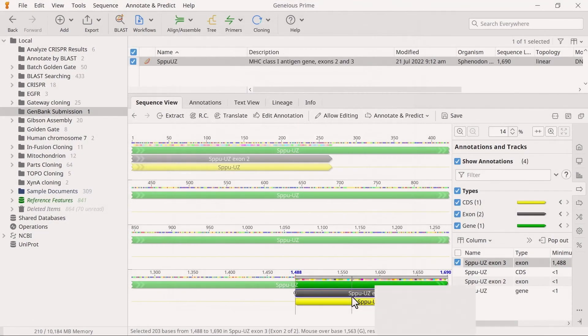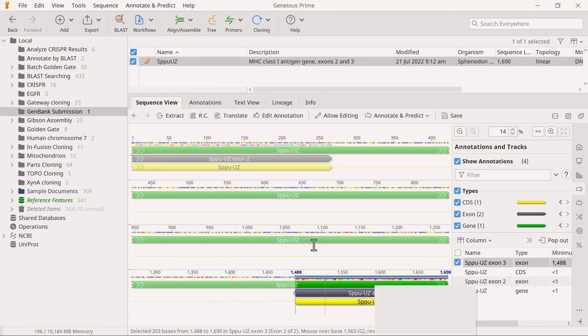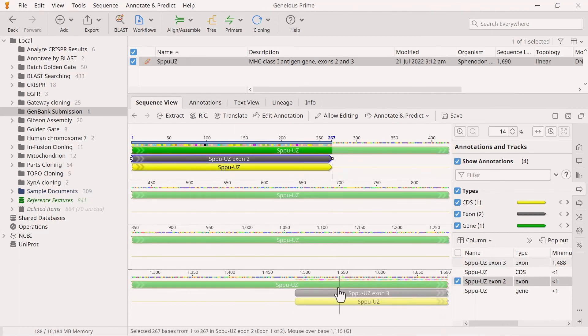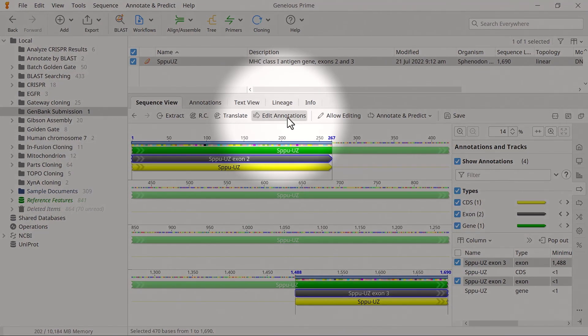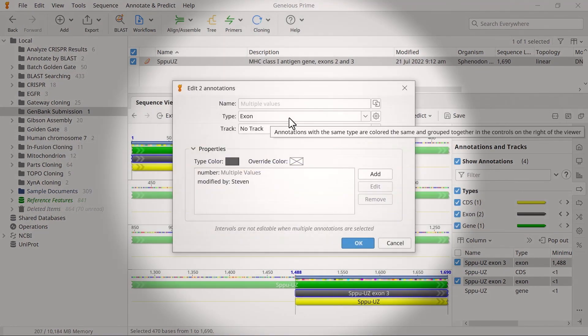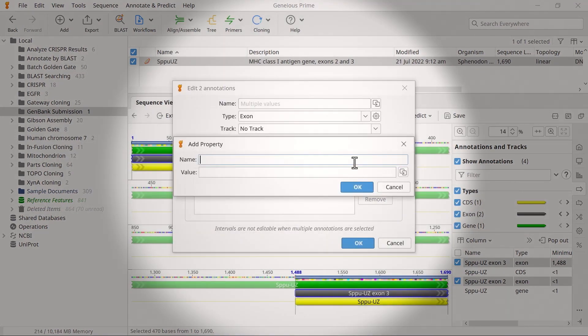As well as adding a number qualifier, it's best practice to also add a gene qualifier to all exons. To add the same gene qualifier to multiple exons, hold down the CTRL key and select both exon annotations. Then go to the Edit Annotations window again and add a new entry for the gene qualifier.